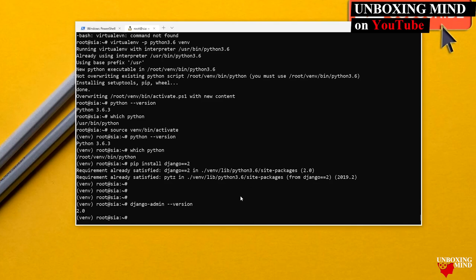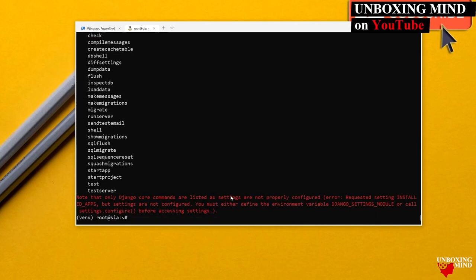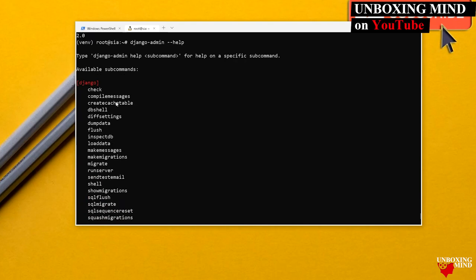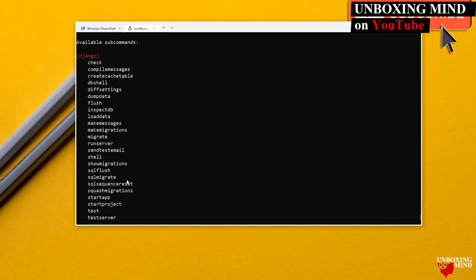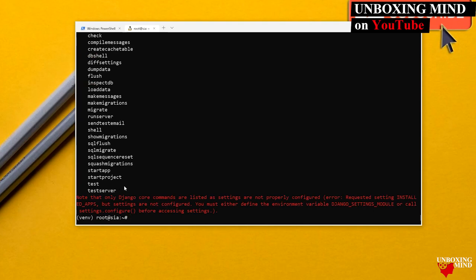Running `django-admin --help` shows all available commands. There is `check`, `compilemessages` (used for localization with multiple languages), `dbshell`, `dumpdata`, `flush`, `inspectdb`, `loaddata`, `makemigrations`, `makemessages`, `migrate`, and `runserver`, among others. These commands can be used after creating your project.